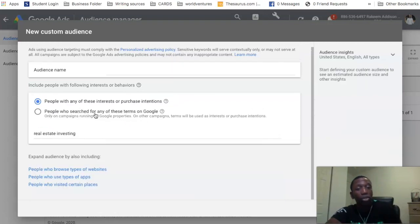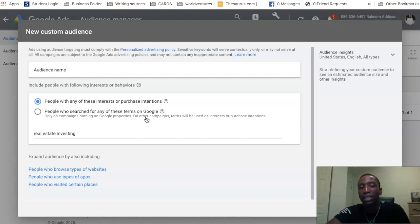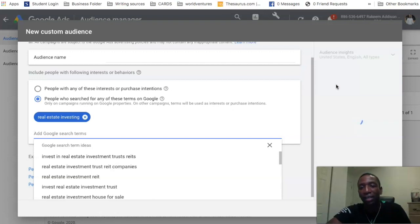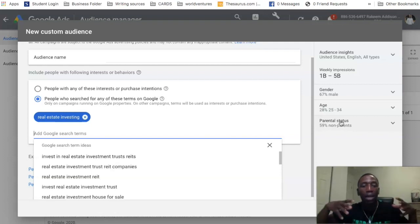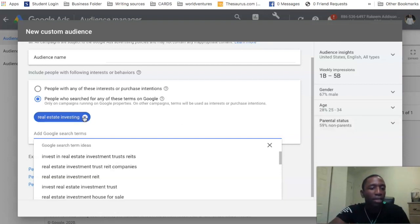Down here it says 'people who search for any of these terms on Google' — only on campaigns running on Google properties. If it's not on Google properties, it'll default to using the terms as interests or purchase intentions. For the search-based section, it still shows gender, age, and parental status, but since it's Google-based properties only, it won't track other websites people are visiting.